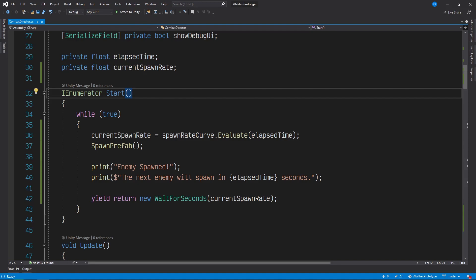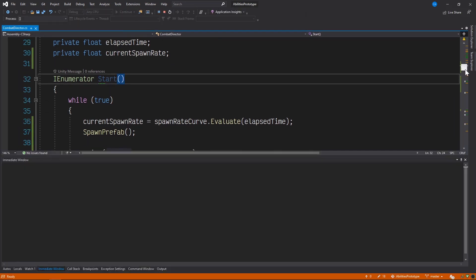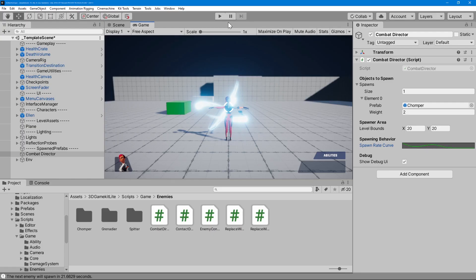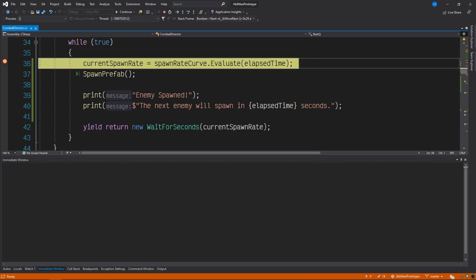That's where watches and the immediate window come in. These tools will allow us to call evaluate on our animation curve over and over again with any values we want to pass in, which will make testing and tuning much quicker and easier. To use them we'll need to start the debugging process, which we can do by attaching Visual Studio to Unity. And then setting a breakpoint that'll pause the execution of our code so we can start debugging. Watches and the immediate window will allow us to execute code while our program is paused, and even call functions on scripts that are currently in scope.